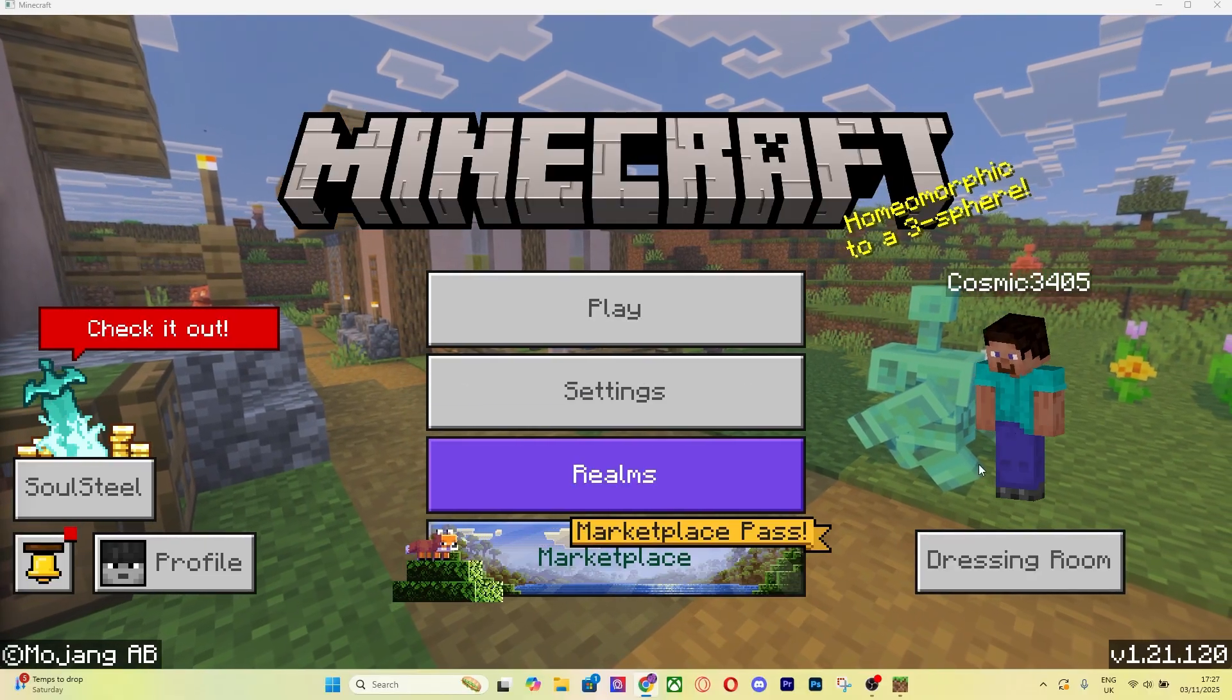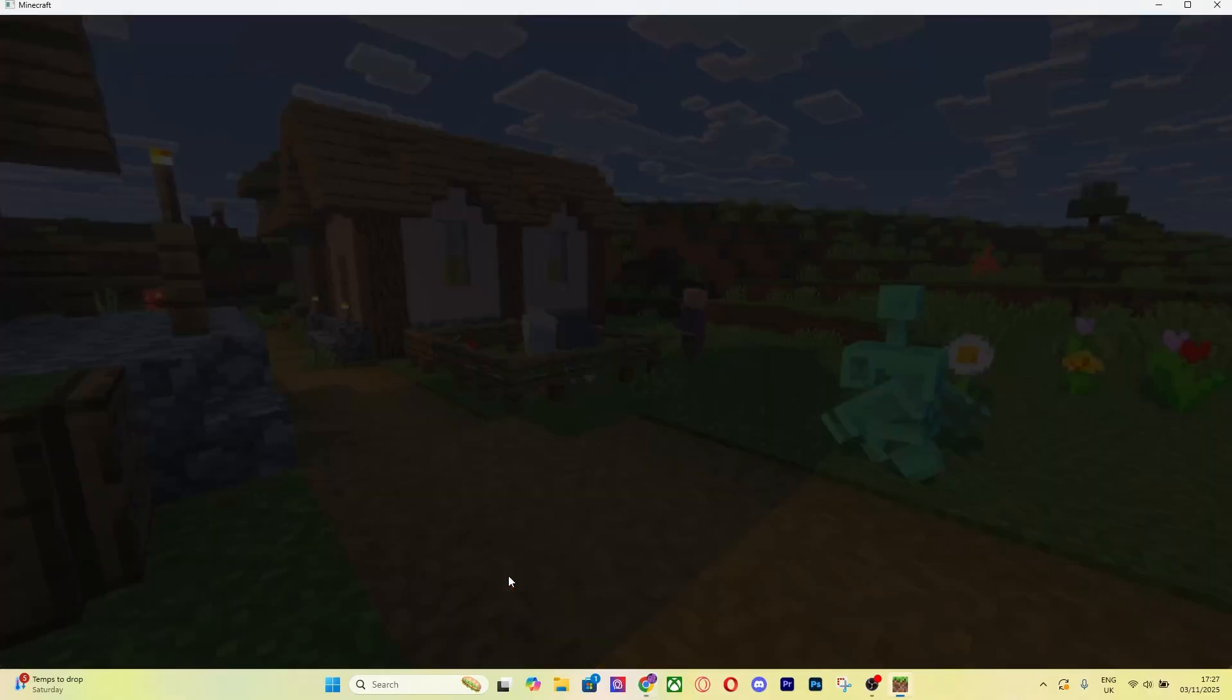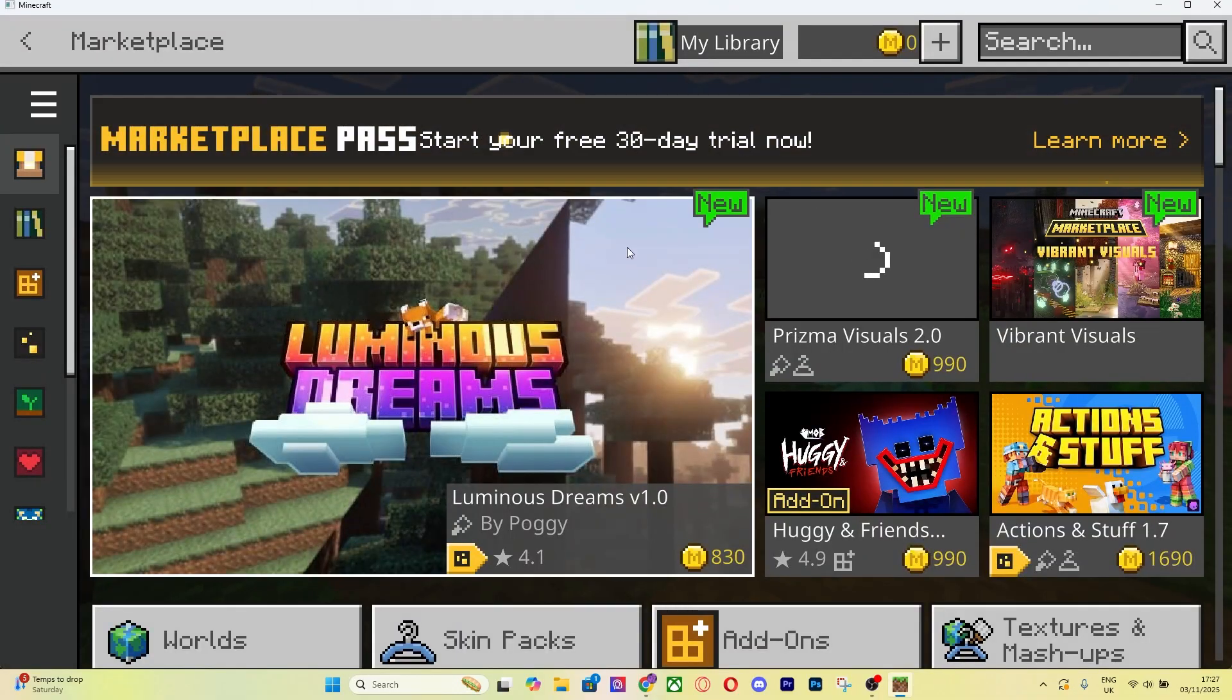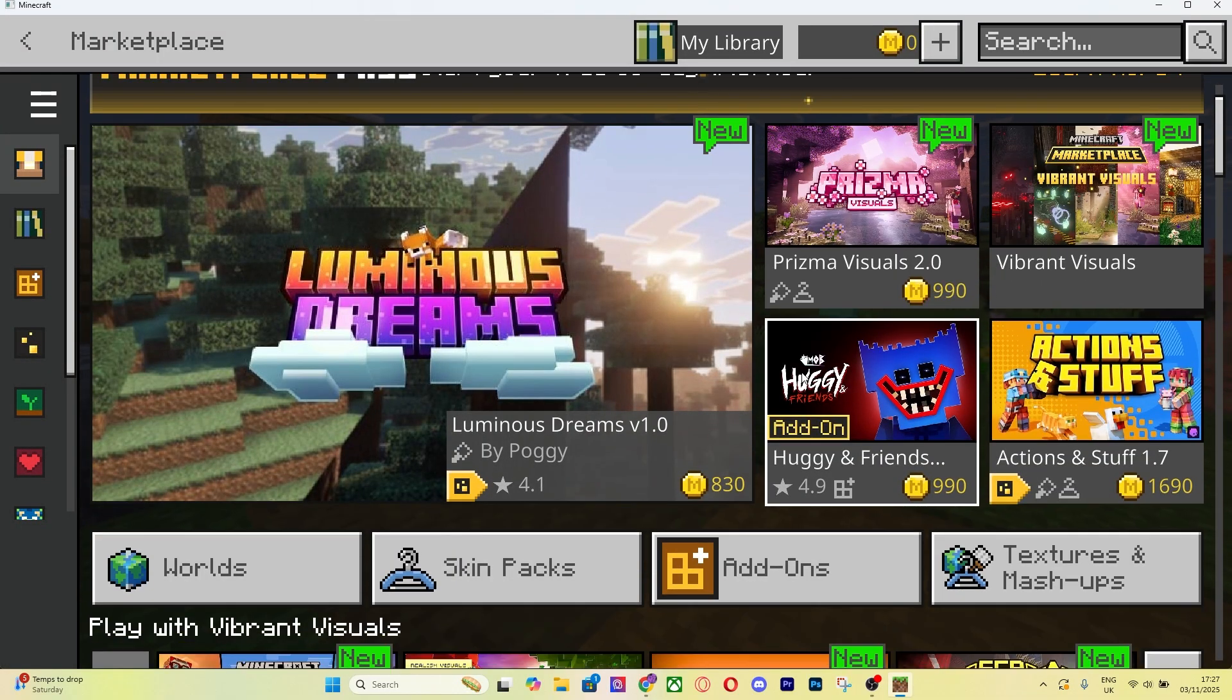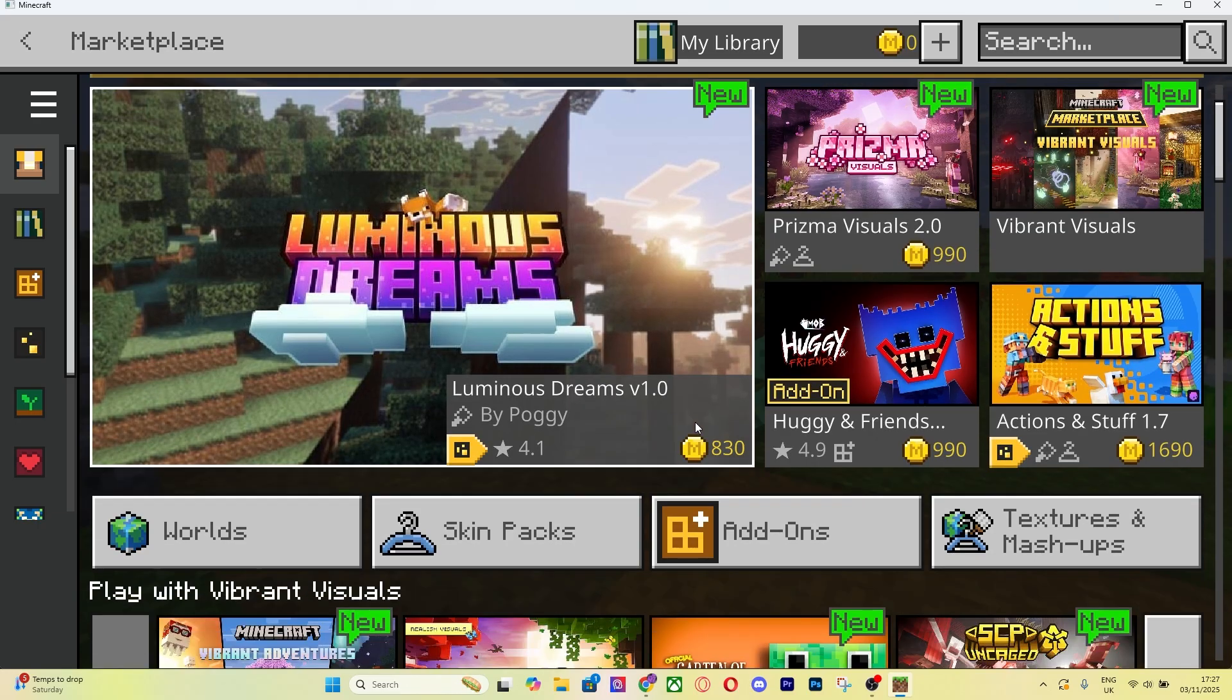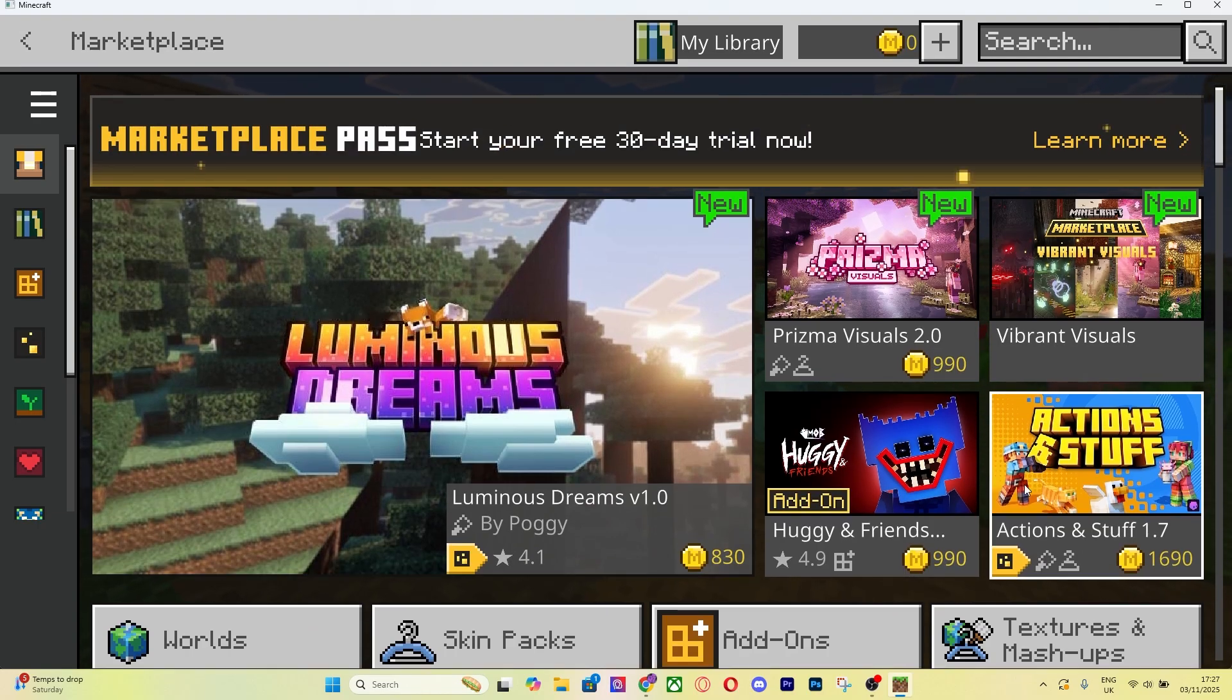Getting into it, the first thing you want to do is go to your Marketplace. You can X out of this. You're going to see a lot of stuff in the Marketplace. If you can't see Actions and Stuff right here, it's right here as you can see, Actions and Stuff 1.7.